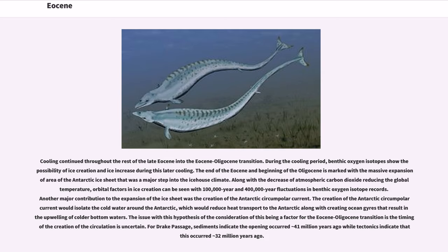Along with the decrease of atmospheric carbon dioxide reducing the global temperature, orbital factors in ice creation can be seen with 100,000-year and 400,000-year fluctuations in benthic oxygen isotope records. Another major contribution to the expansion of the ice sheet was the creation of the Antarctic Circumpolar Current. The creation of the Antarctic Circumpolar Current would isolate the cold water around Antarctica, reducing heat transport to the Antarctic along with creating ocean gyres that result in the upwelling of colder bottom waters. The issue with this hypothesis is the timing of the creation of the circulation is uncertain. For Drake Passage, sediments indicate the opening occurred 41 million years ago while tectonics indicate that this occurred 32 million years ago.